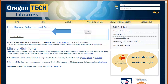To start our reservation process, we go to the Oregon Tech library homepage, www.oit.edu/libraries. In this box with the blue arrow, we would type the room that we wanted. After you type the room that you want, select Go.